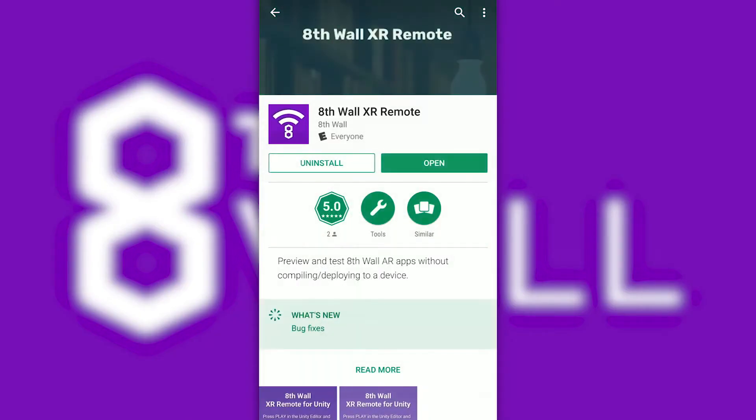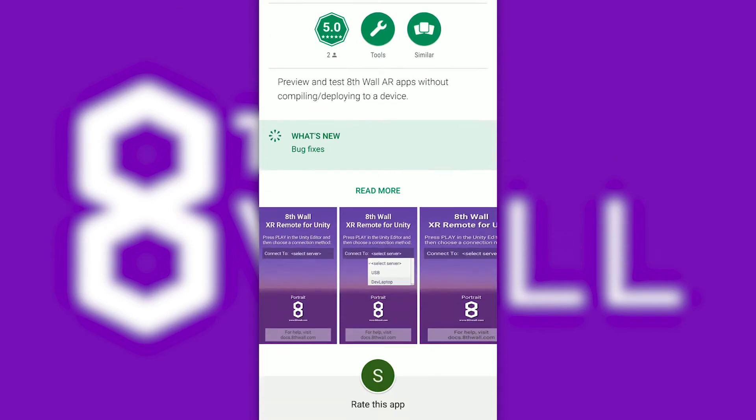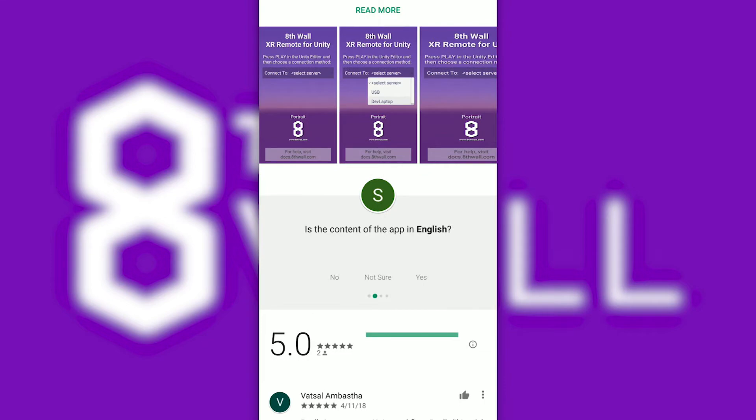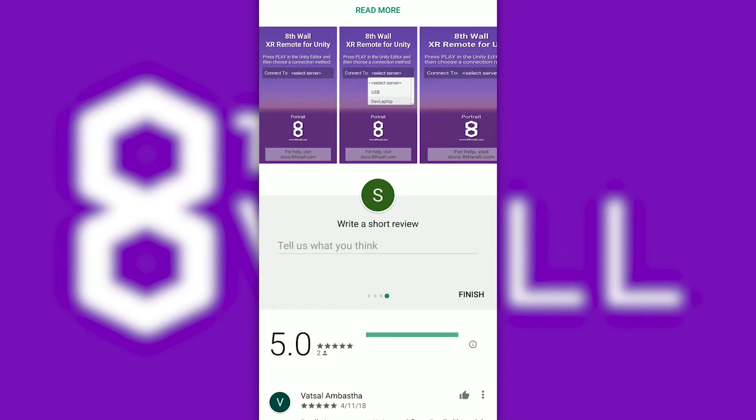The last thing to do before we get started is to make sure you have the 8thWall XR Remote app downloaded for free from your app store. And if you end up liking what you see, don't forget to leave us a five-star review and any feedback you may have. We'd really appreciate it.